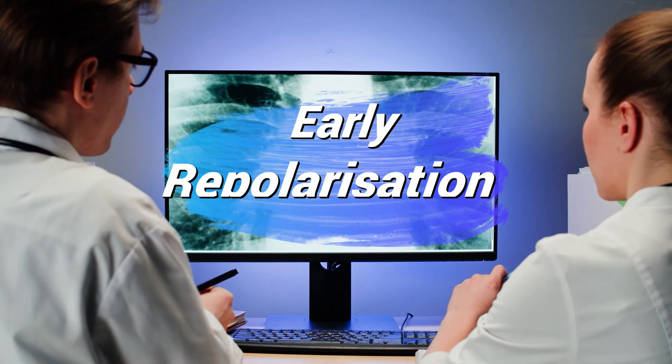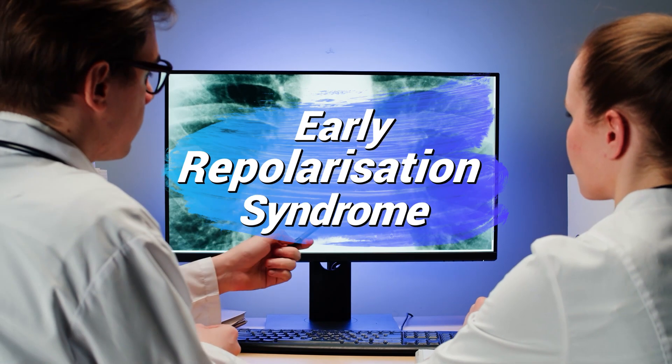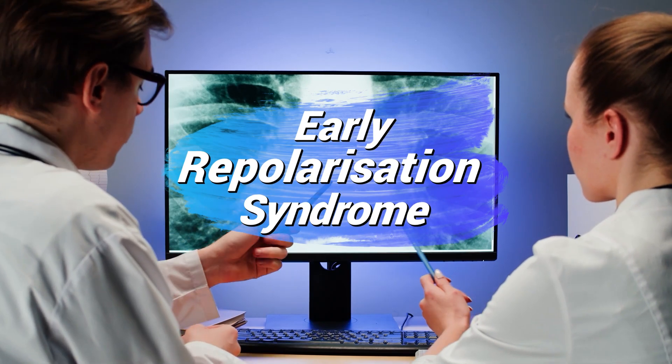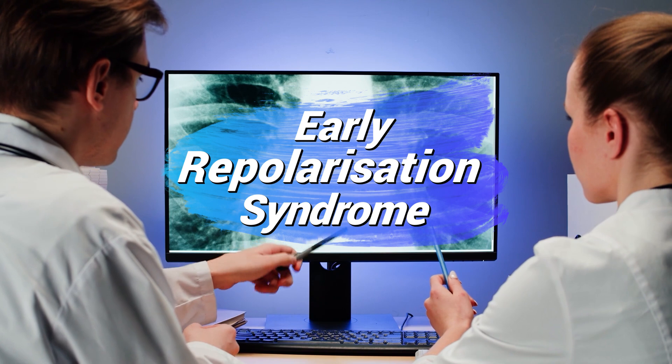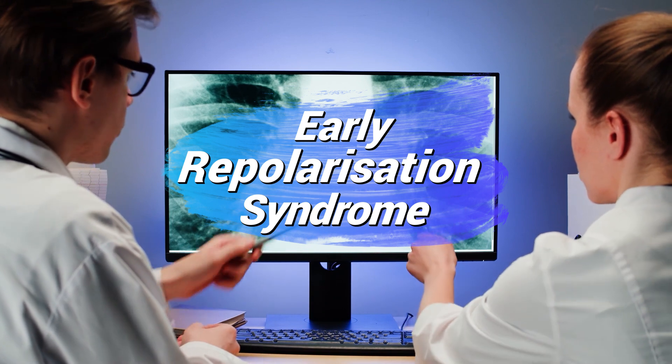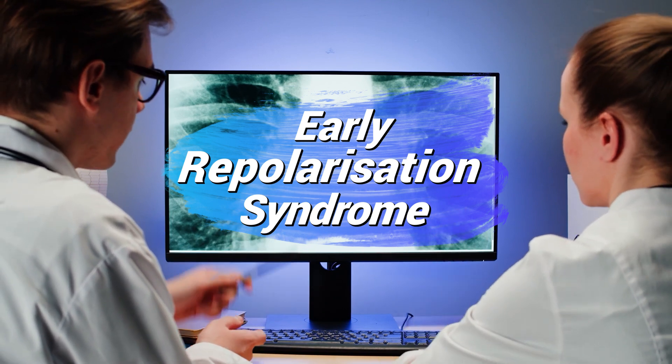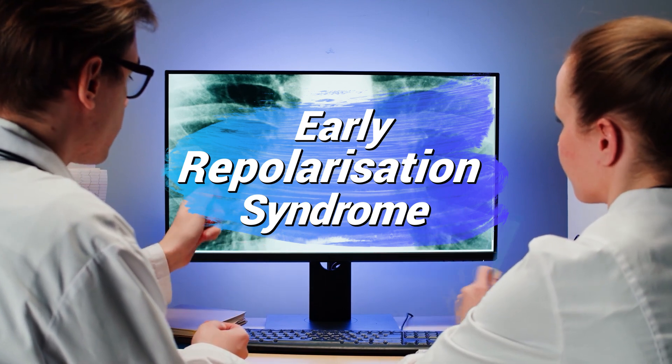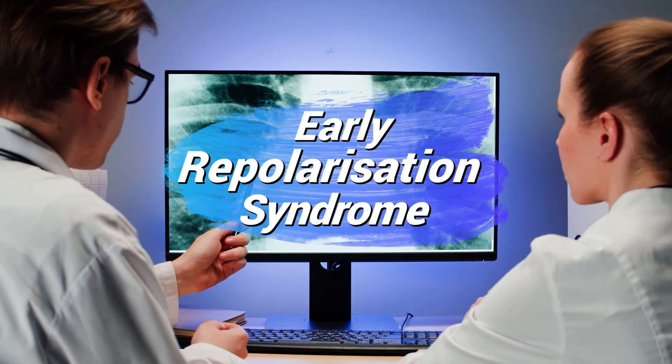Welcome back. In this video we'll talk about Early Repolarization Syndrome — the definition, the symptoms, the causes, and of course the treatment.